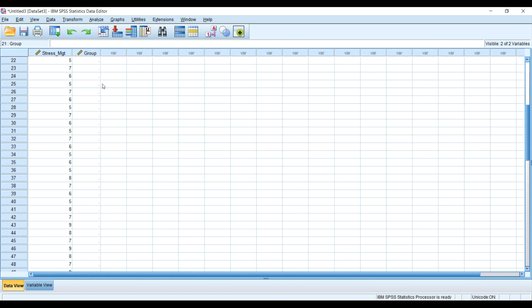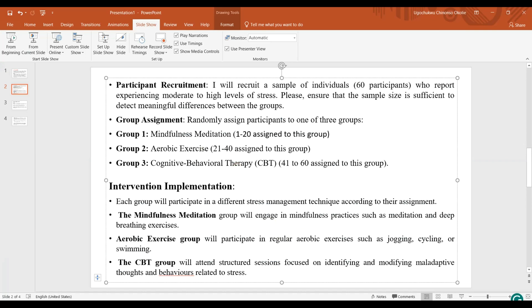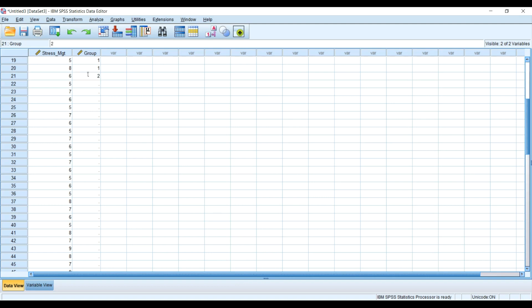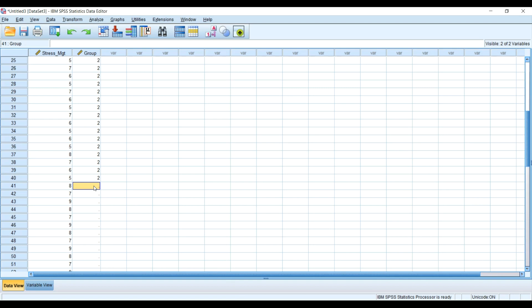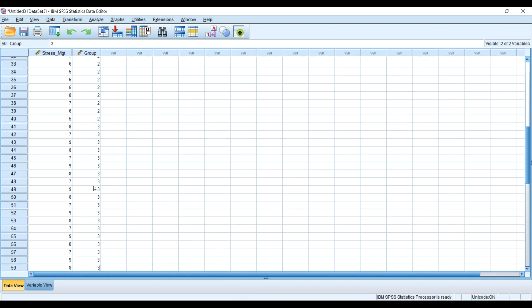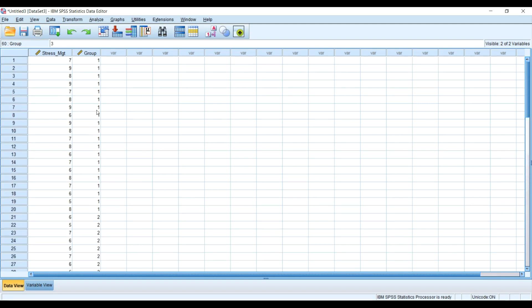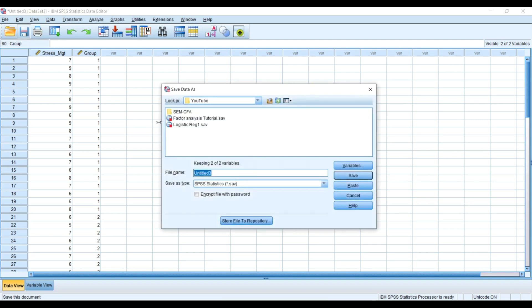I will now save the SPSS file — I'll call it 'YouTube one-way ANOVA' and save it.